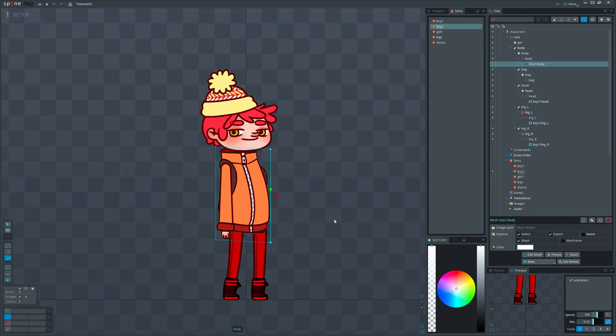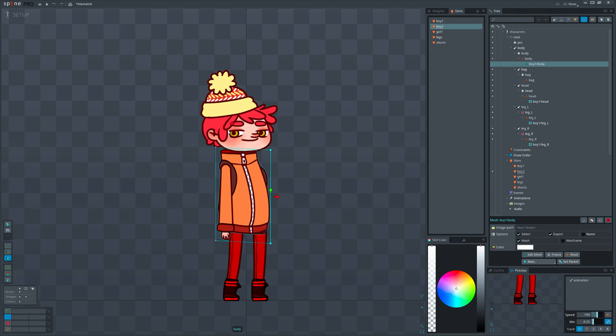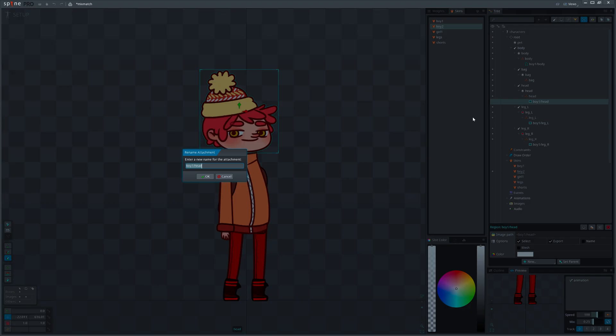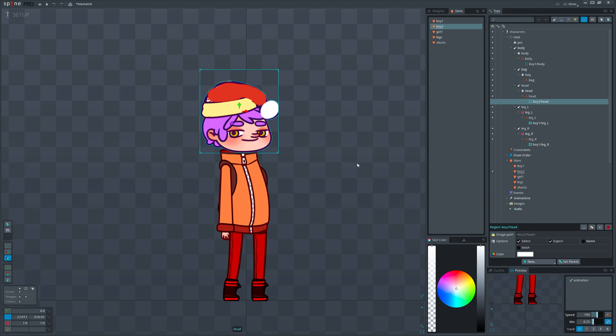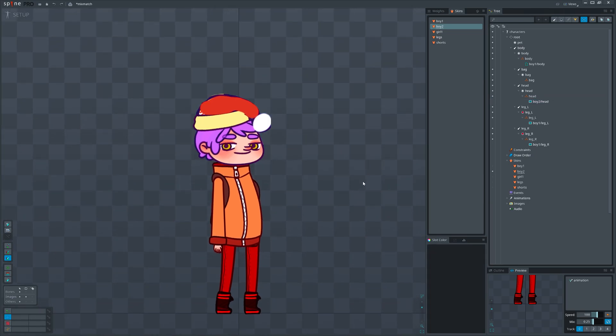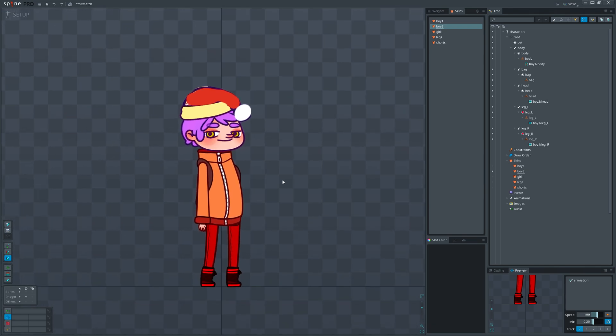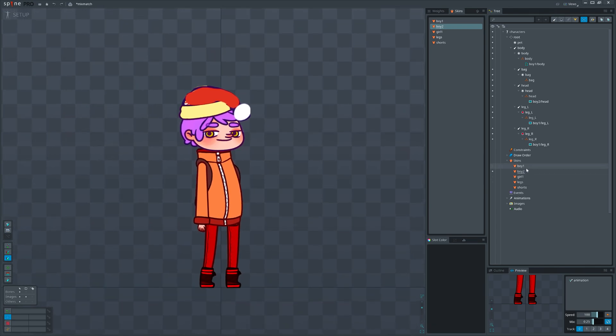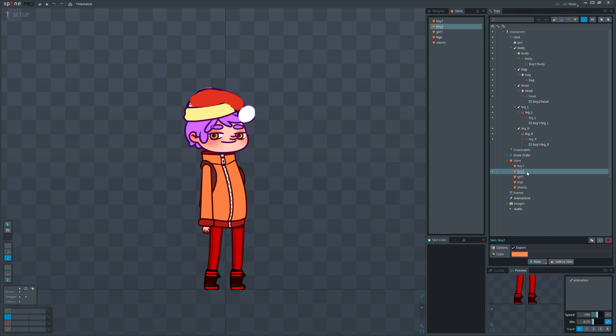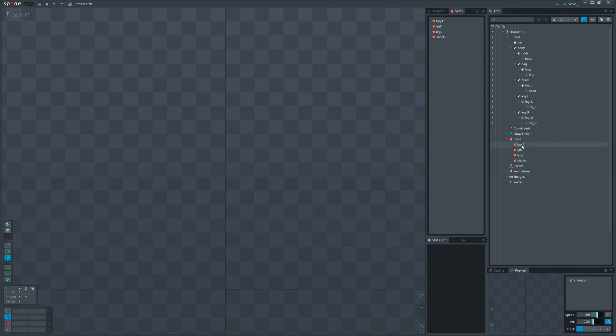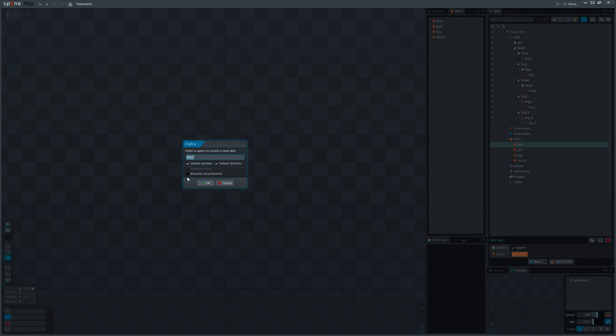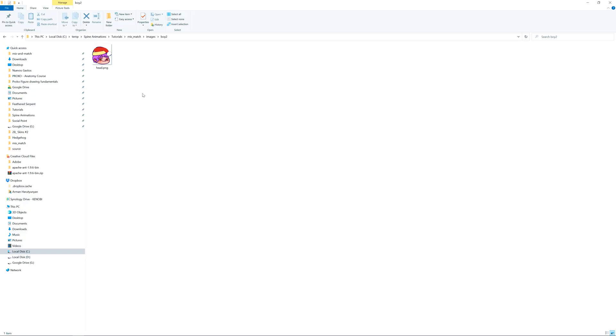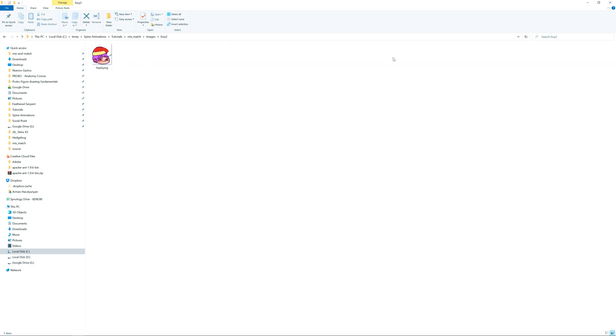Head is ready. To add it into the new skin, rename the head path by replacing boy 1 with boy 2. By the way, do you remember the rename attachments option when we duplicate a skin? Let me remove the boy 2 skin and duplicate again with that option checked. Since we already have a new folder named the same way as our new skin, Spine will look for the same images inside the boy 2 folder.